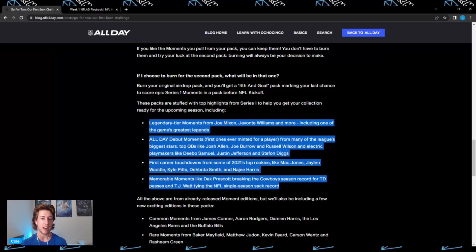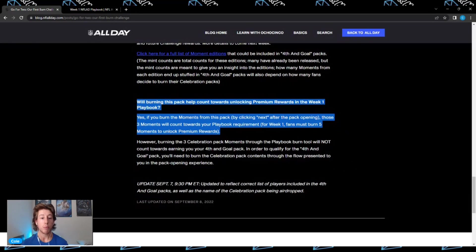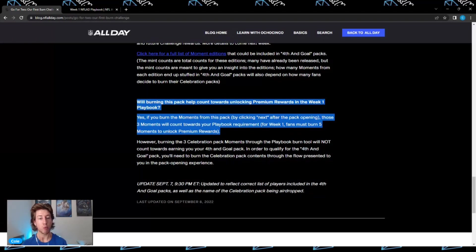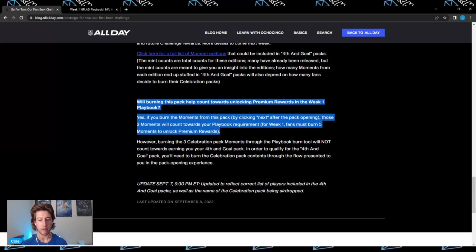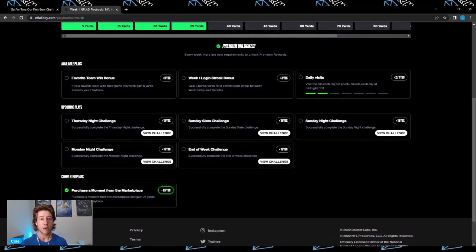Will burning this pack help count towards unlocking premium rewards in the week one playbook? Yes, if you burn the moments from this pack by clicking next after you open the pack, those three moments will count towards your playbook requirement, which as I alluded to earlier, for week one you must burn five moments to unlock the premium rewards.